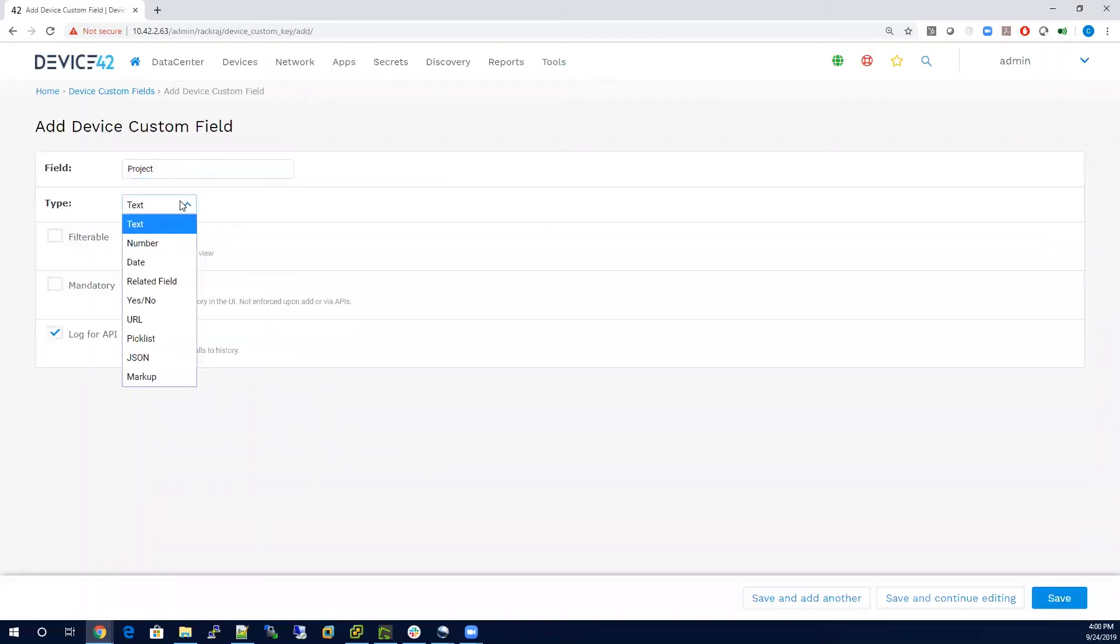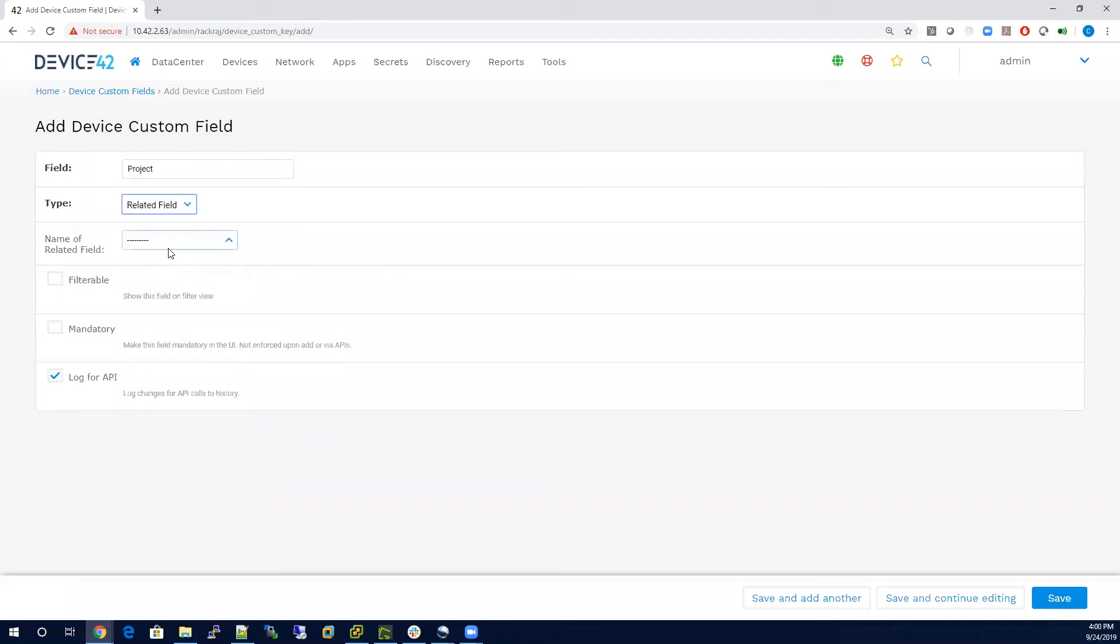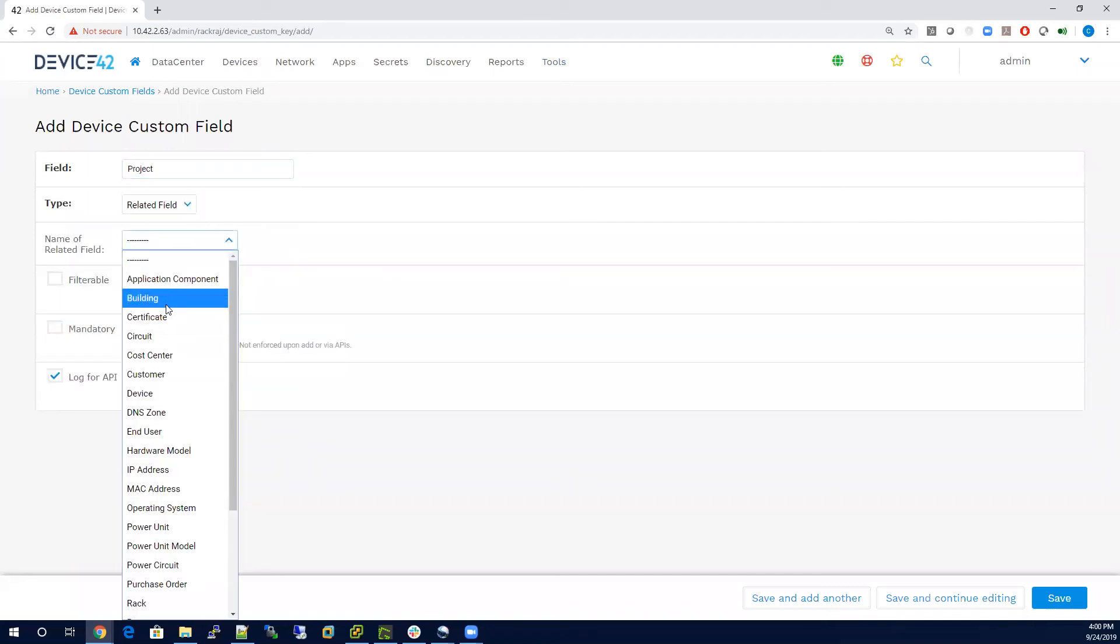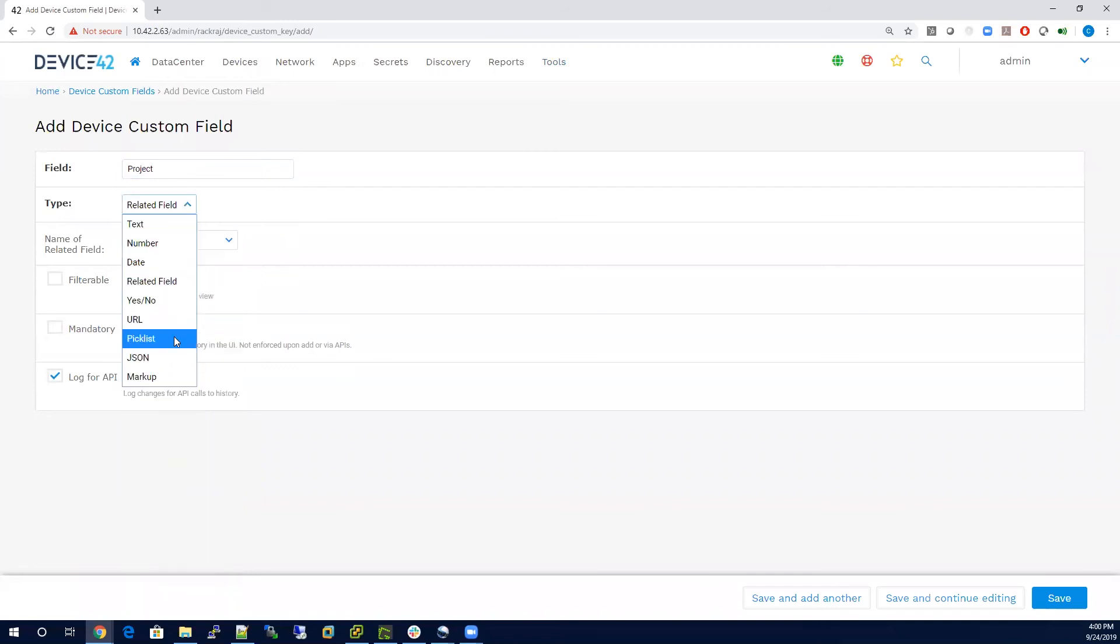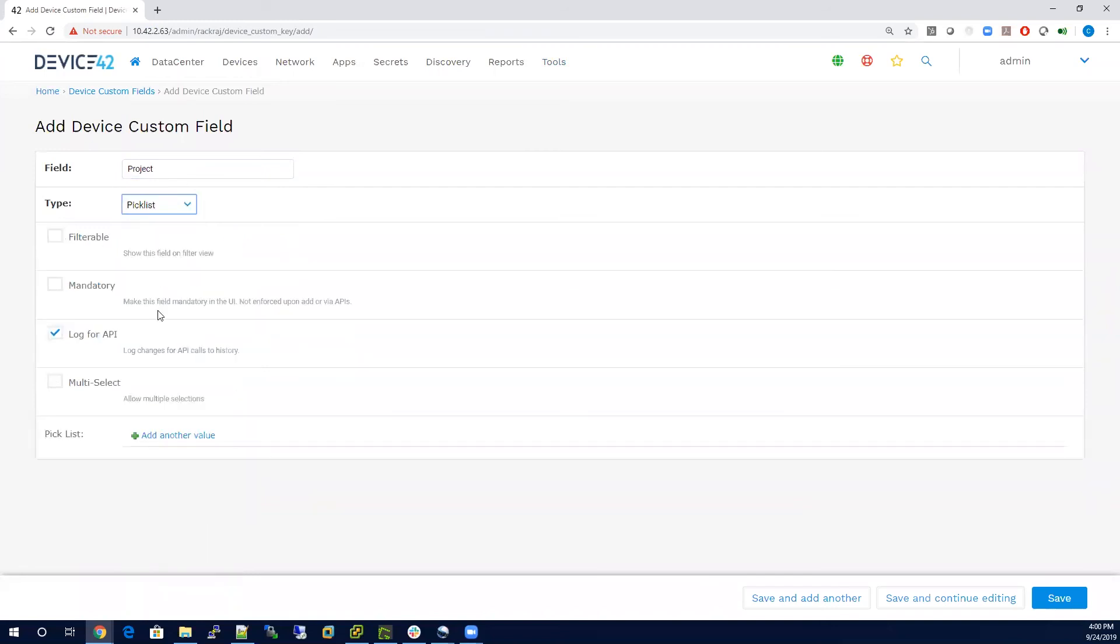We can choose whether we want this to be a text value, numeric, a date value, or even if we want this related to another object, which makes it very powerful. In this case, we can choose a pick list,